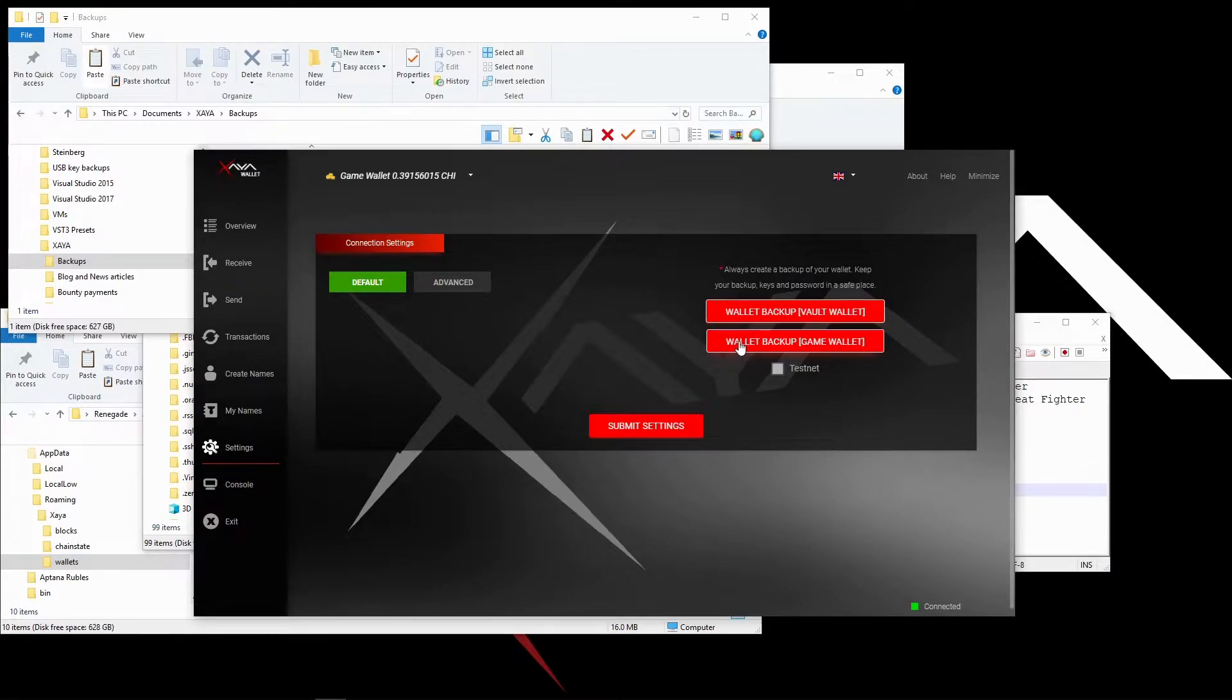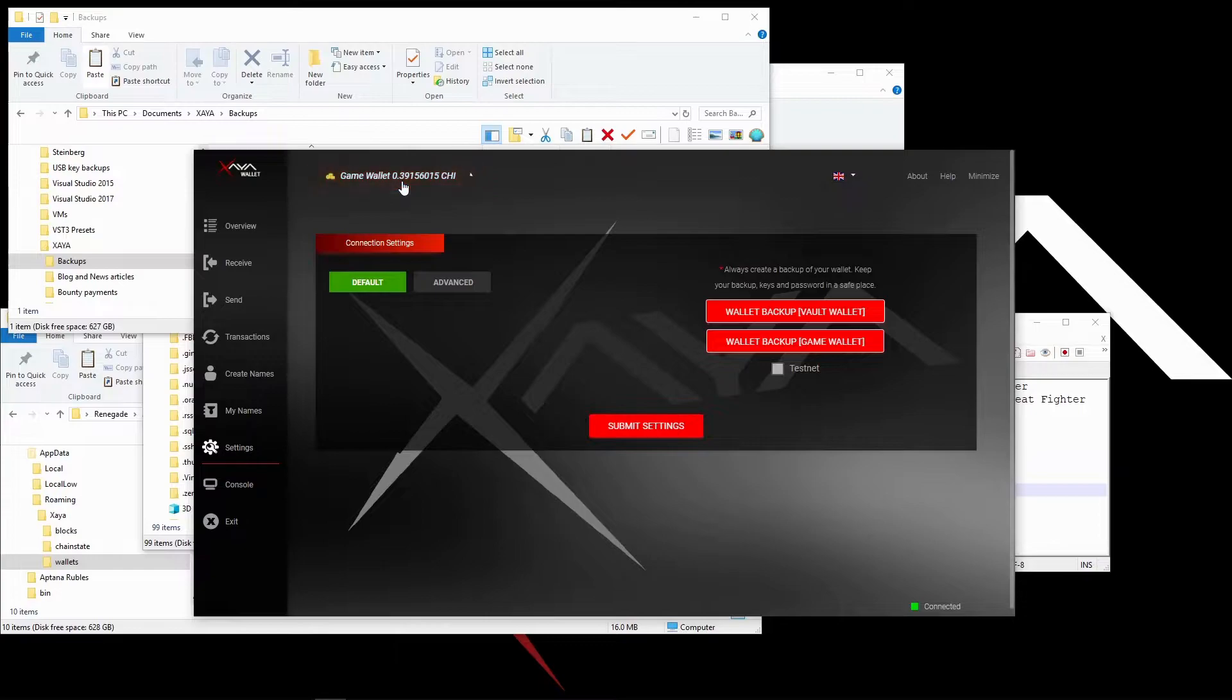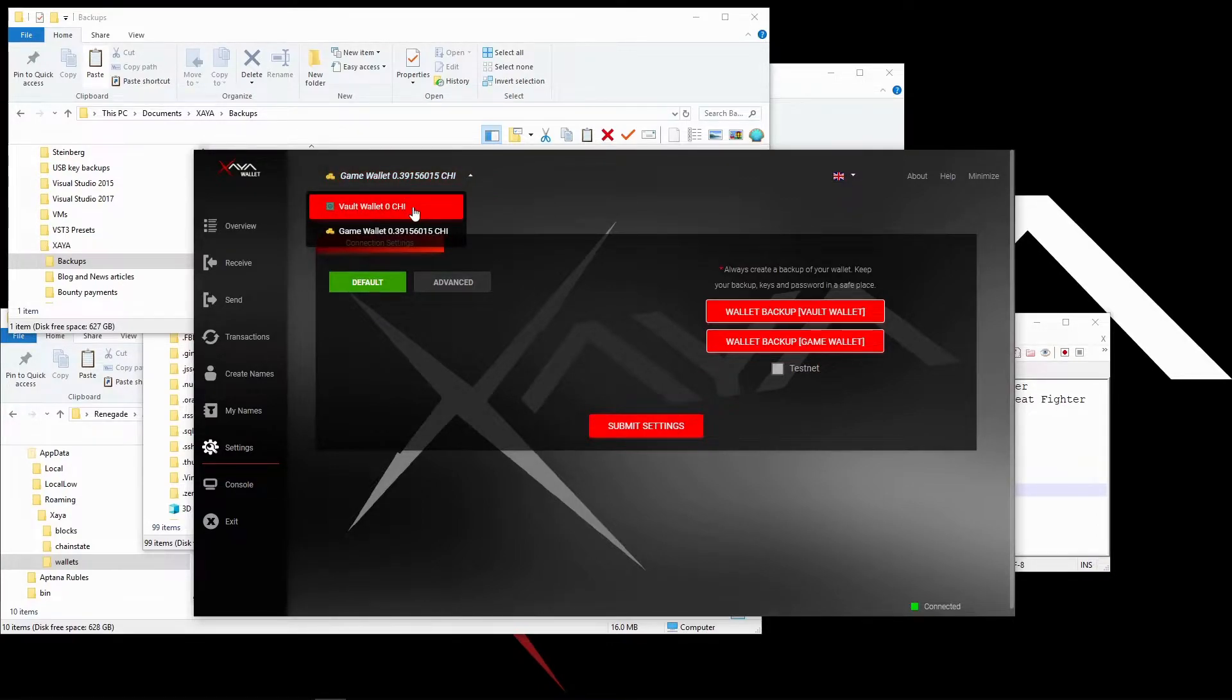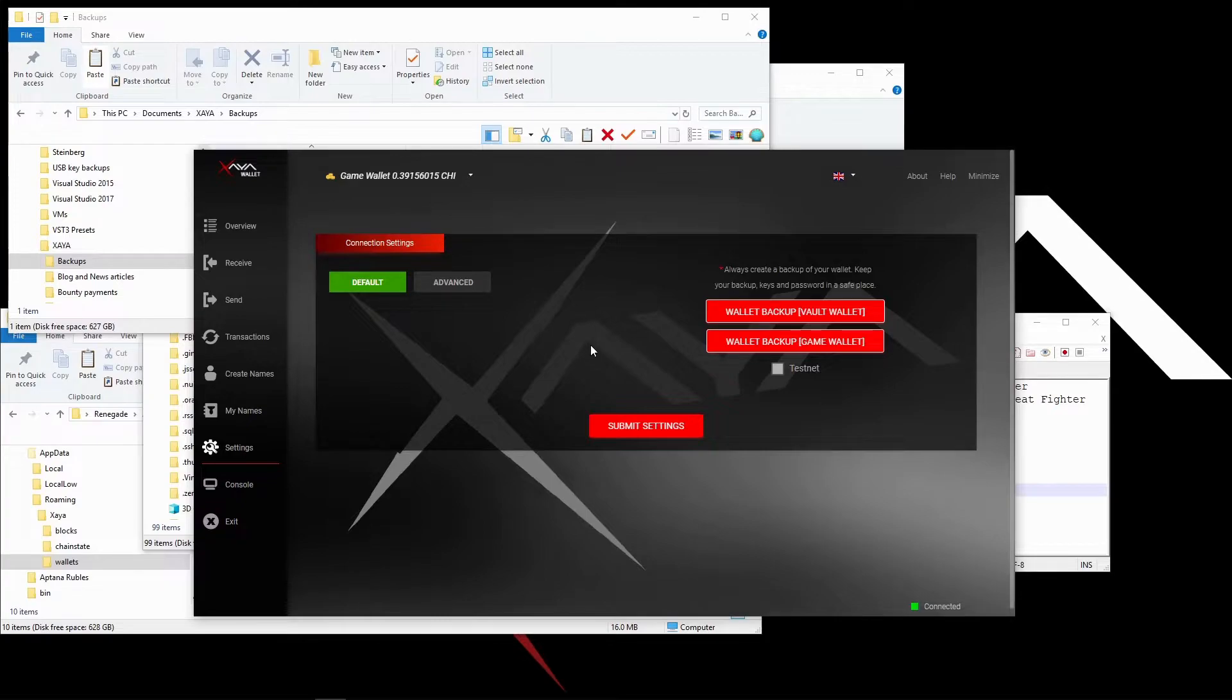You can back up your vault wallet or your game wallet. I'm going to back up my game wallet. We can see here it has 0.39 chi. My vault wallet has no chi in it at all. Let's back up the game wallet.